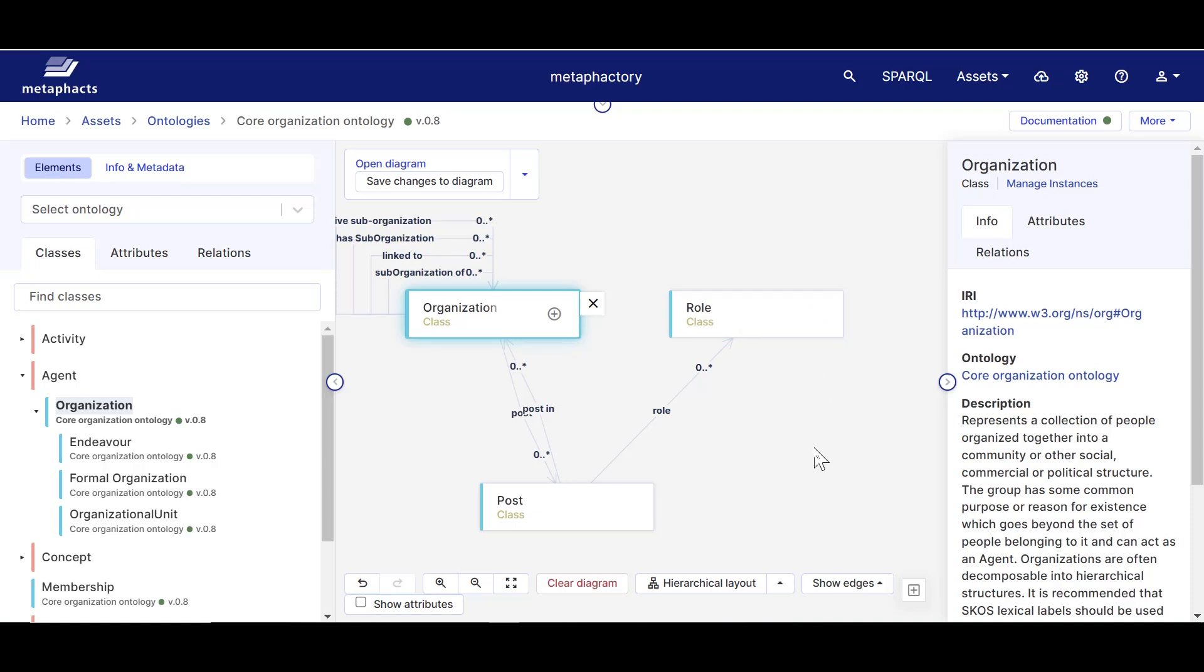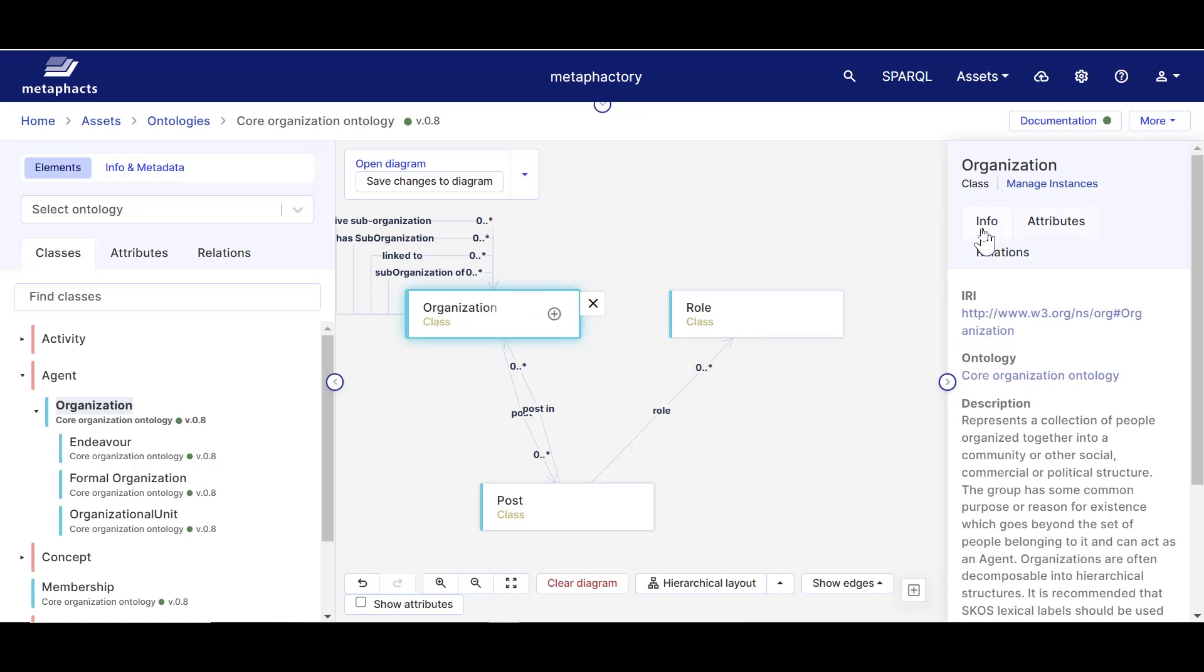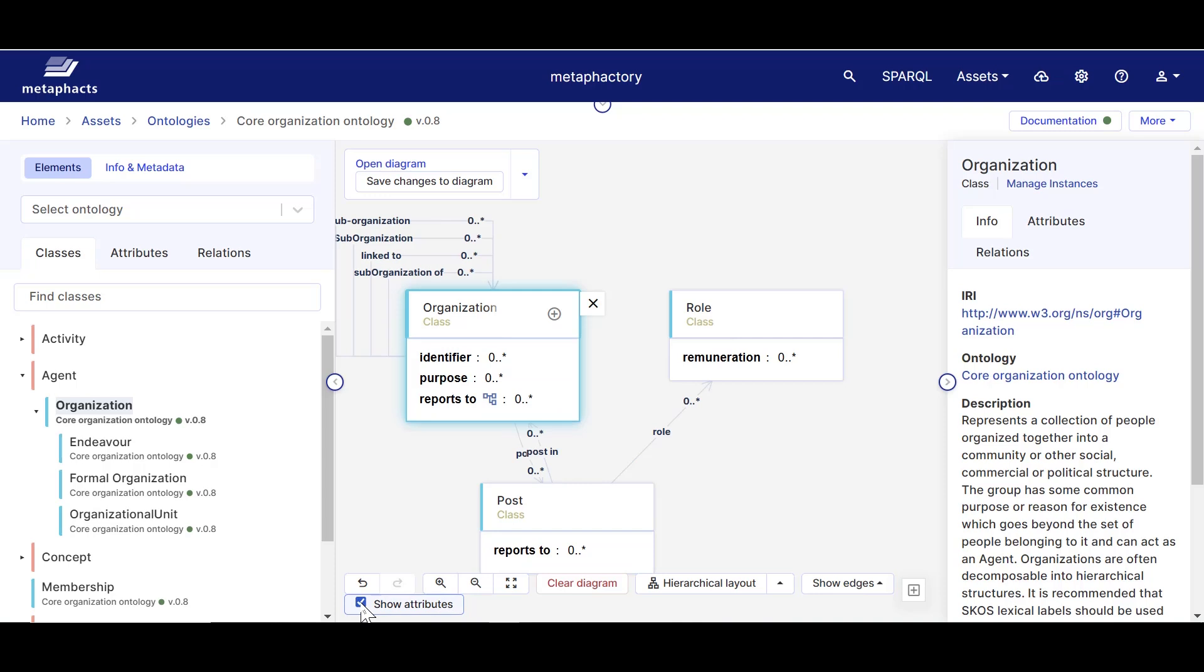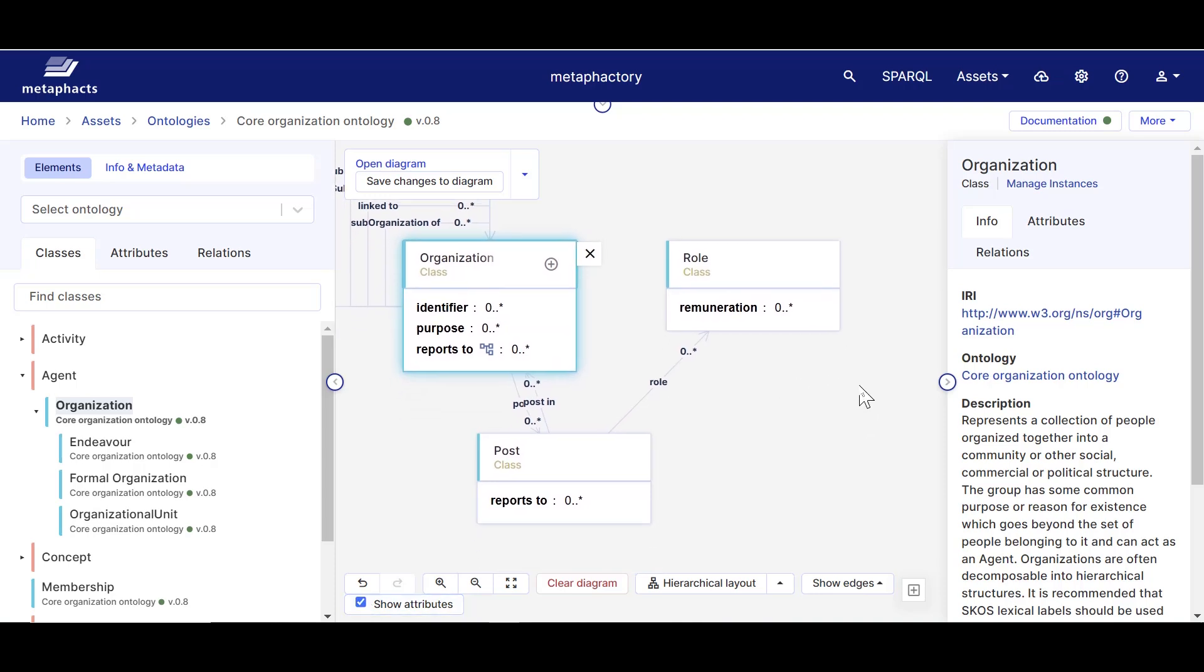If you remember, we can see the attributes by using the Knowledge panel on the right for each class. But what we can also do is use the toggle on the bottom and have all attributes displayed with the classes on the canvas. So we can see that post has an attribute that defines who that role reports to, while role has an attribute defined for remuneration, and this works the same way for all classes on the canvas.